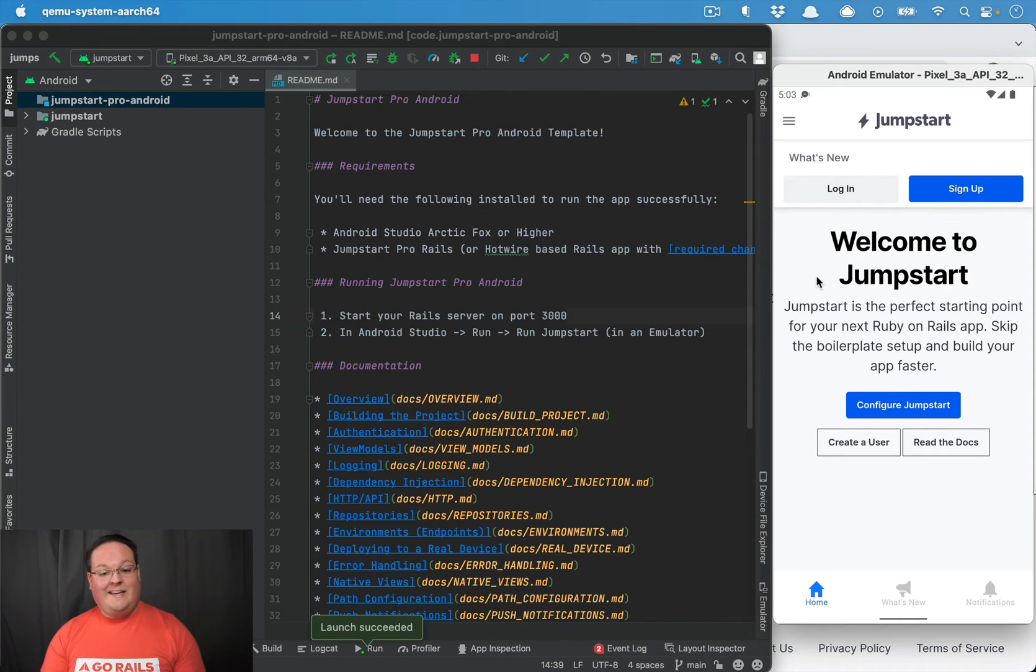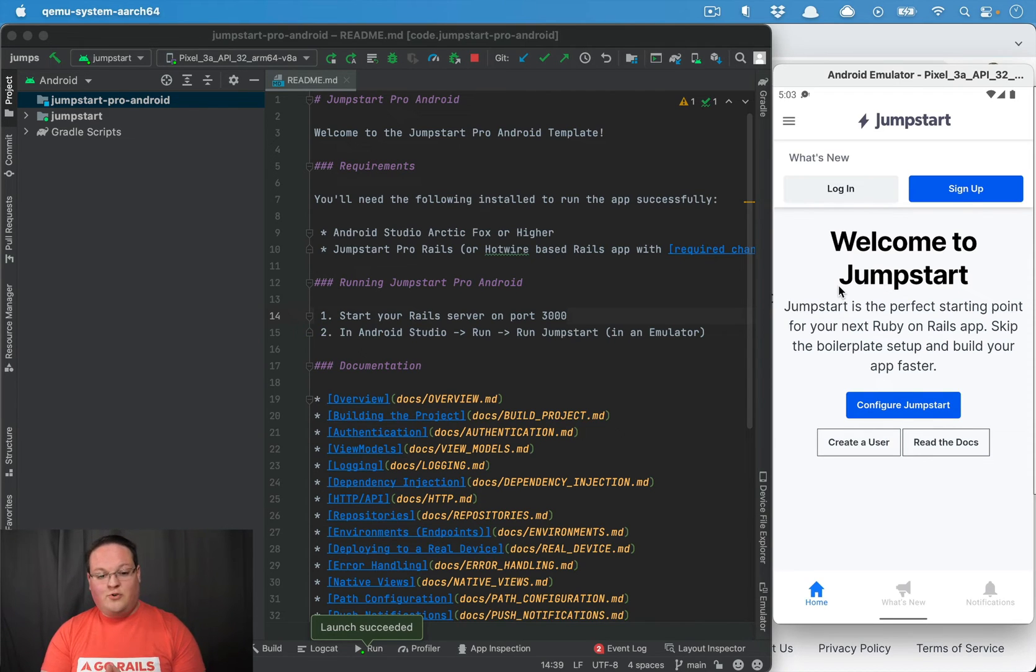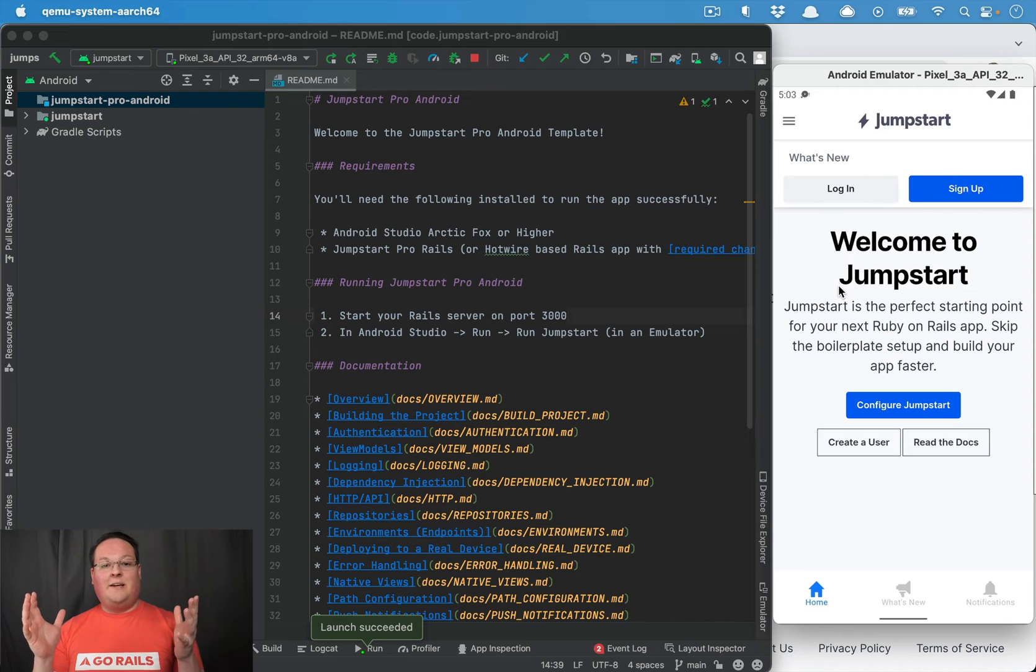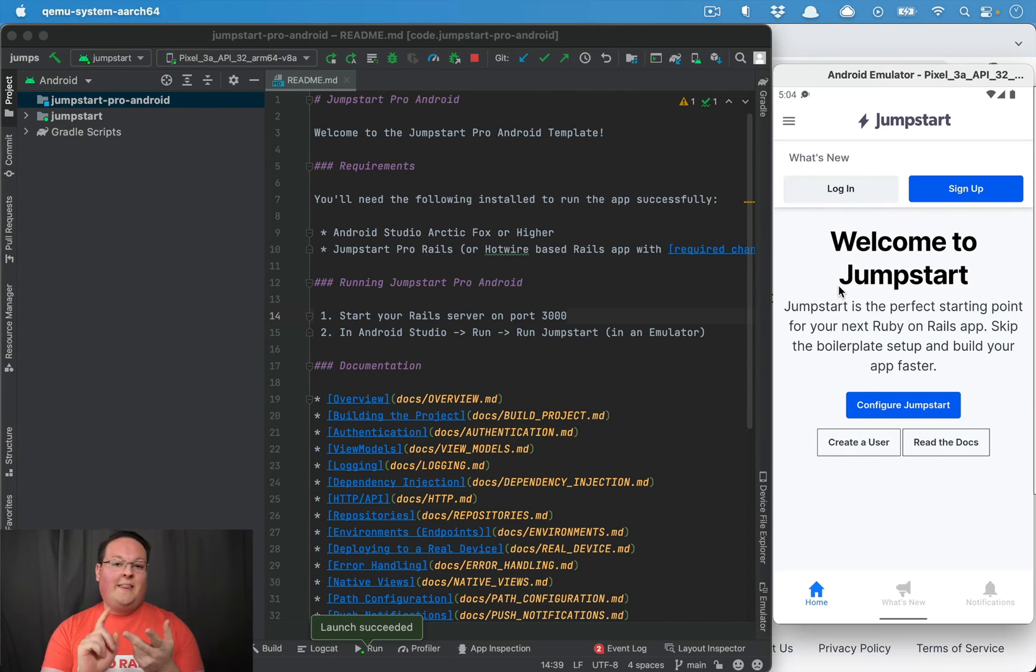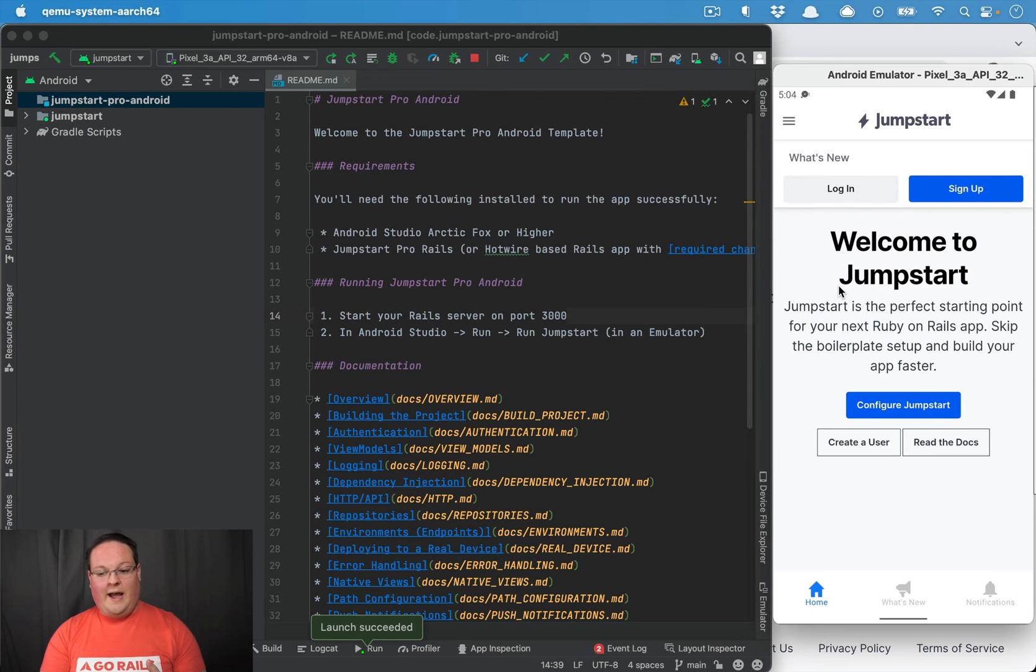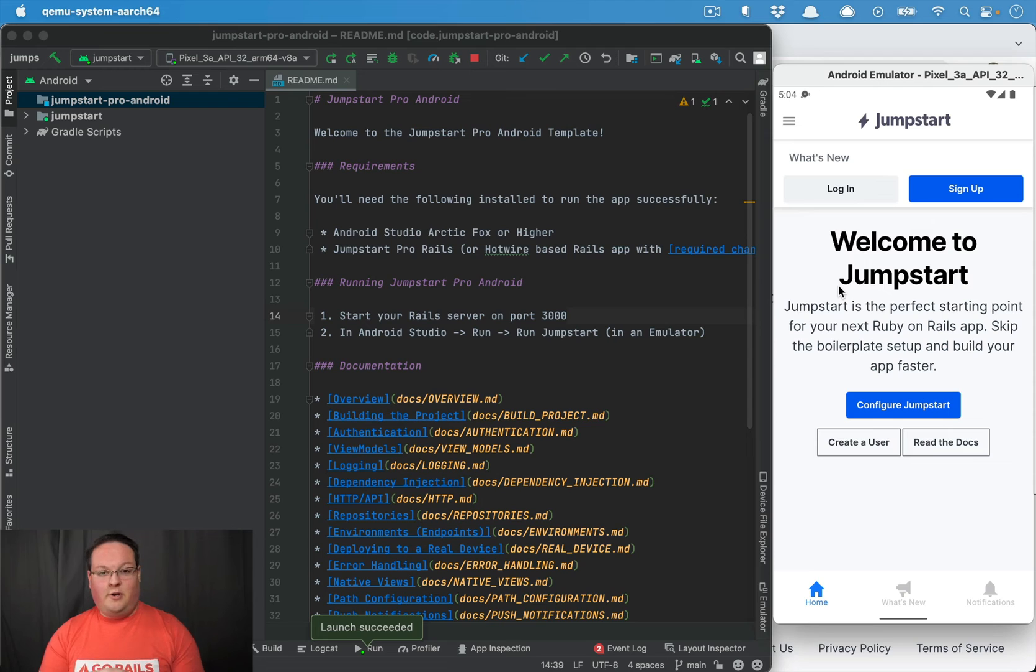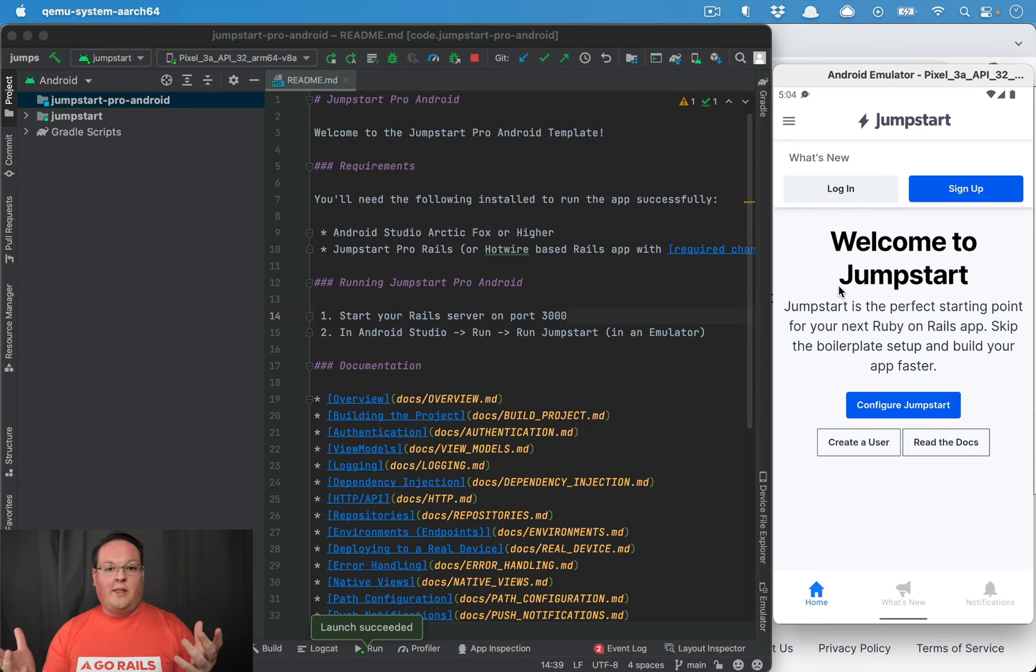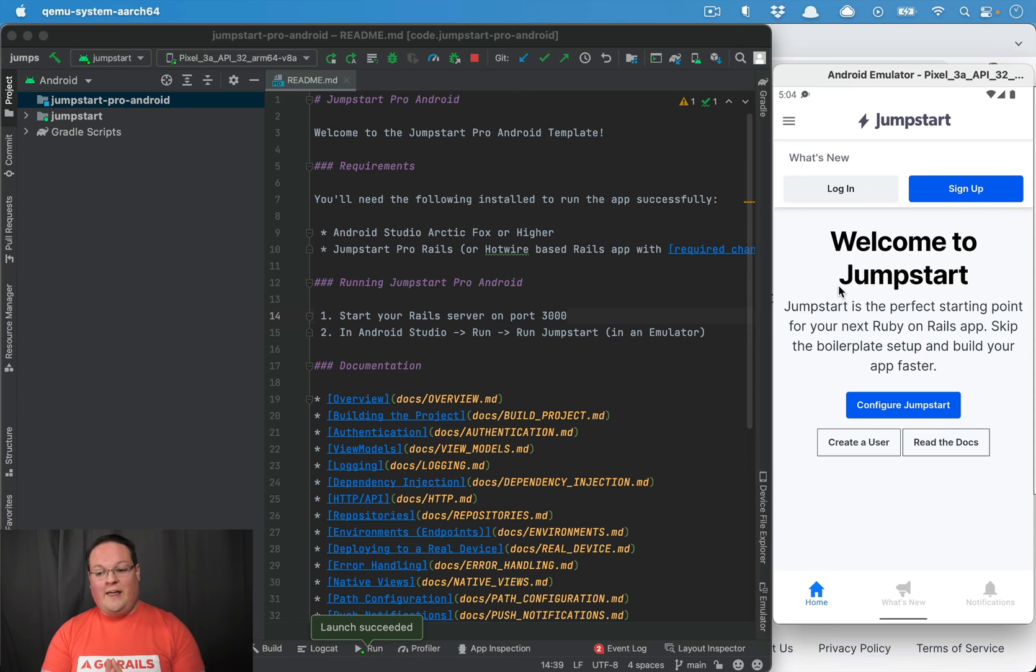That is the high level of everything that we've got going with Jumpstart Pro Android. I'm super excited about it because it finally completes that trifecta of the web, the Android, and the iOS mobile apps. That is really kind of the core of what you need in order to build a new product these days, so it's available on every platform, and we now have a solution for that.